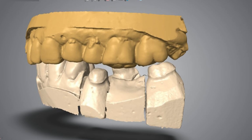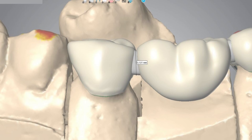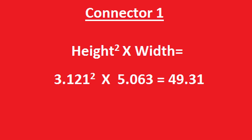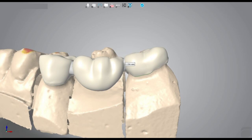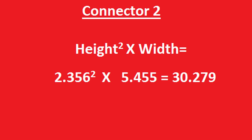This is another case that I have. I don't really have the models as this is an old case, but just to show you I have the scanned images and this is the three-unit bridge which we designed in the software for this particular case. This is the first connector which has a height of 3.121 mm and it has a width of 5.063 mm. The calculation for this connector — that is the height squared multiplied by the width — is 49.31 mm, which is more than 27 mm, so it looks like a sound connector and will pose no issues as far as the strength goes. The second connector has a height of 2.356 mm and the width is 5.455 mm. This value comes up to 30.279 mm, which is just above 27 mm, so we are safe here.